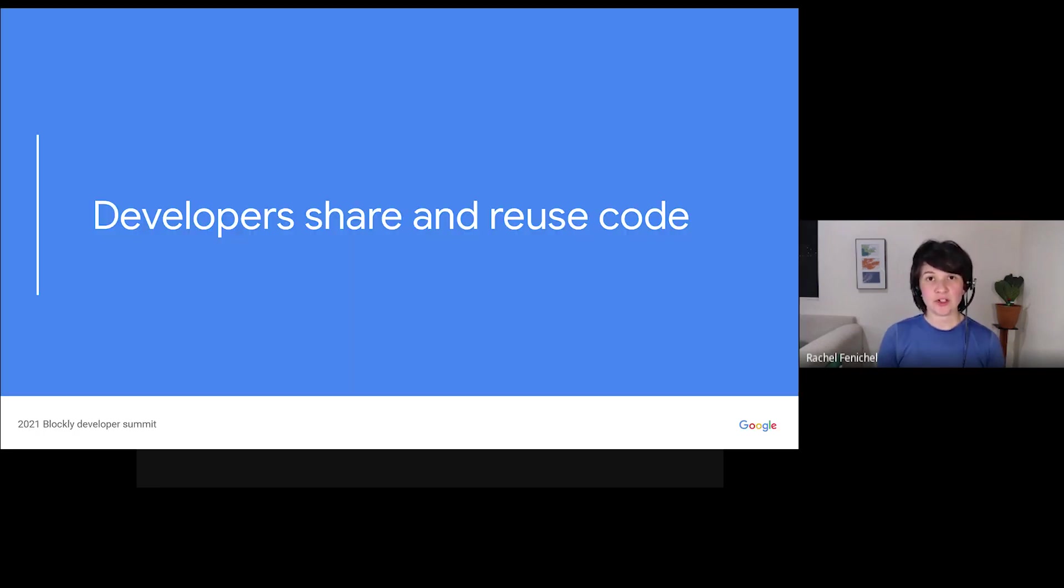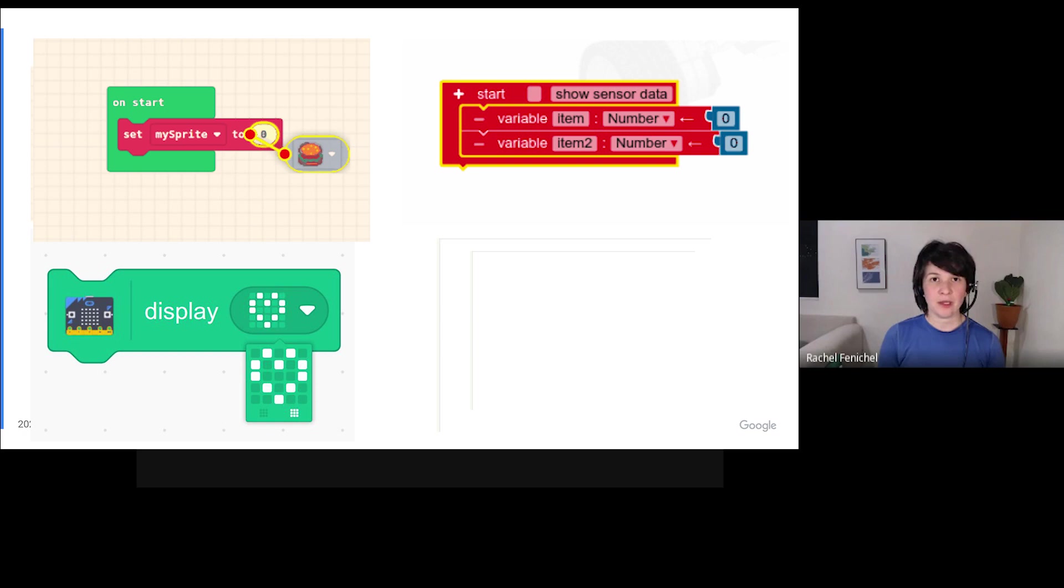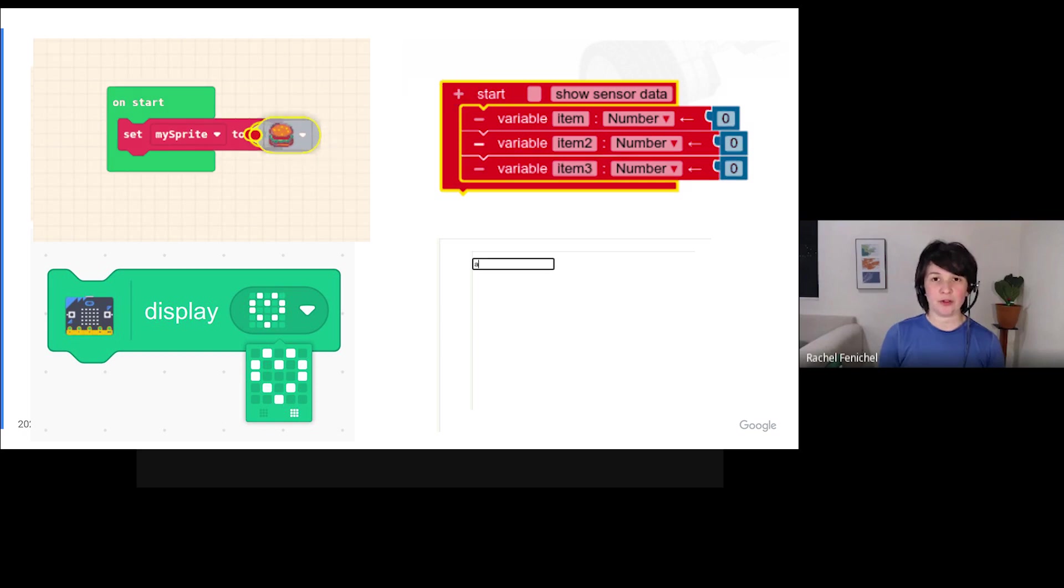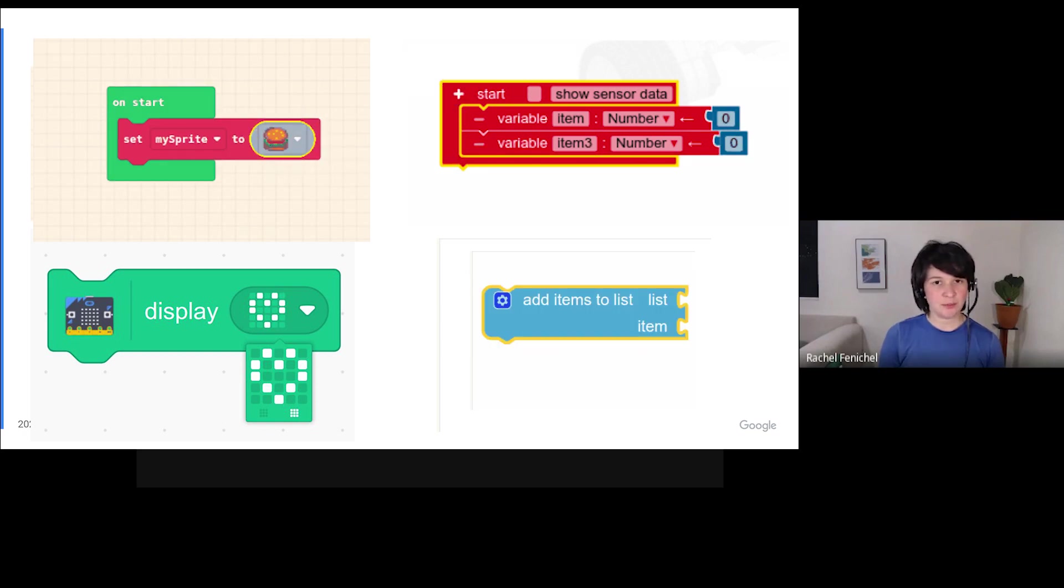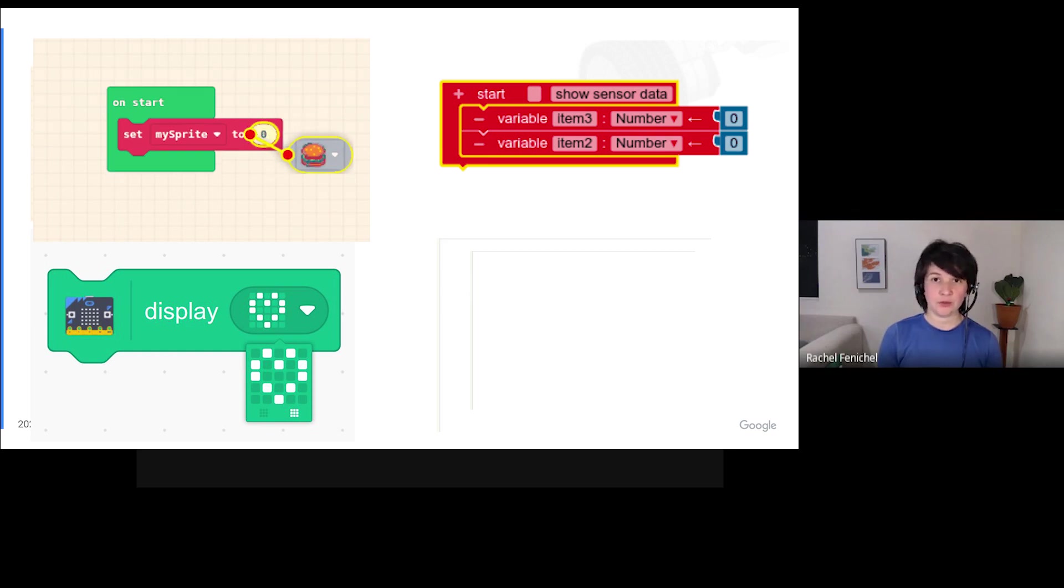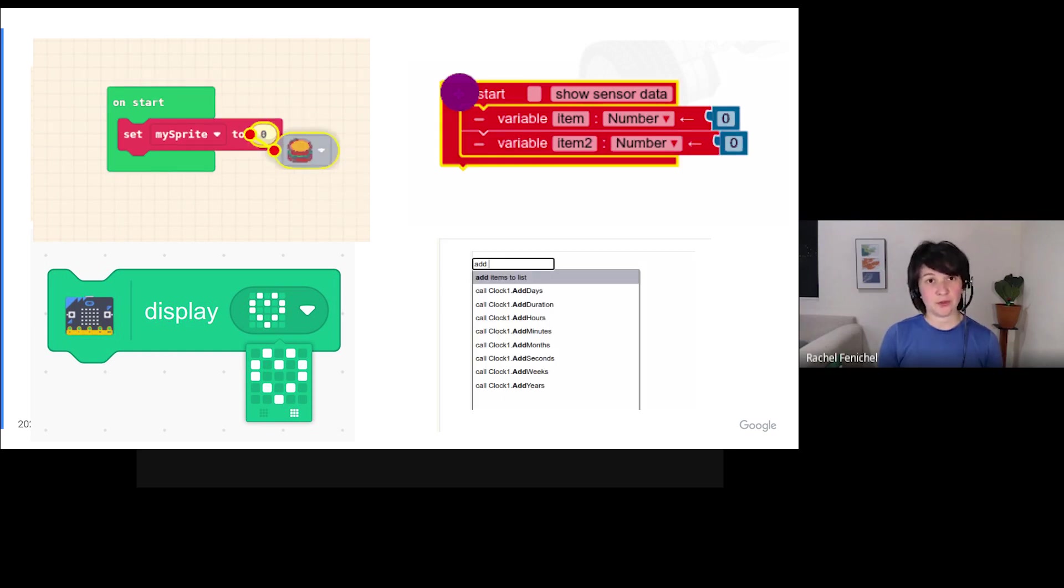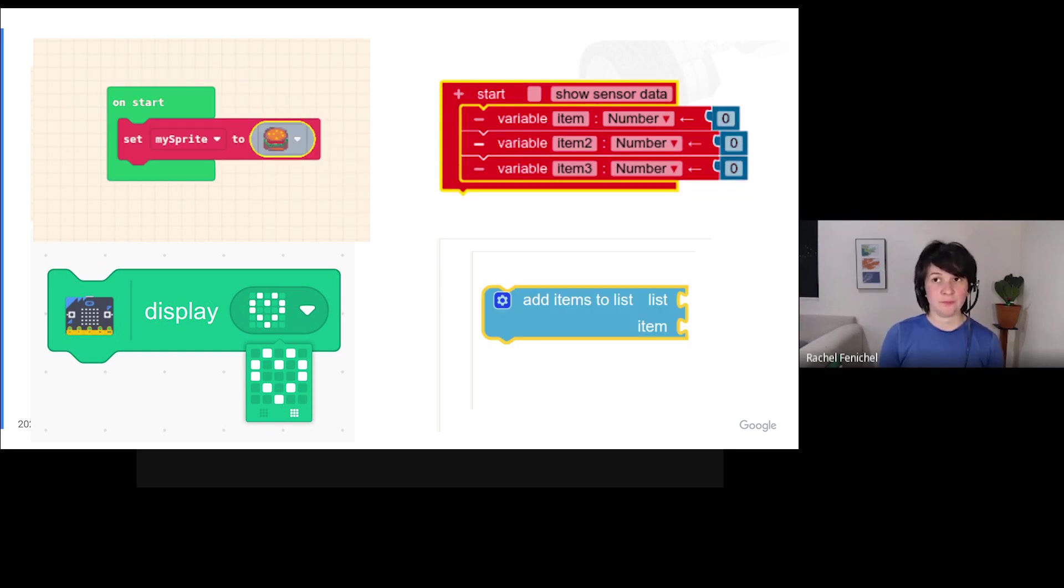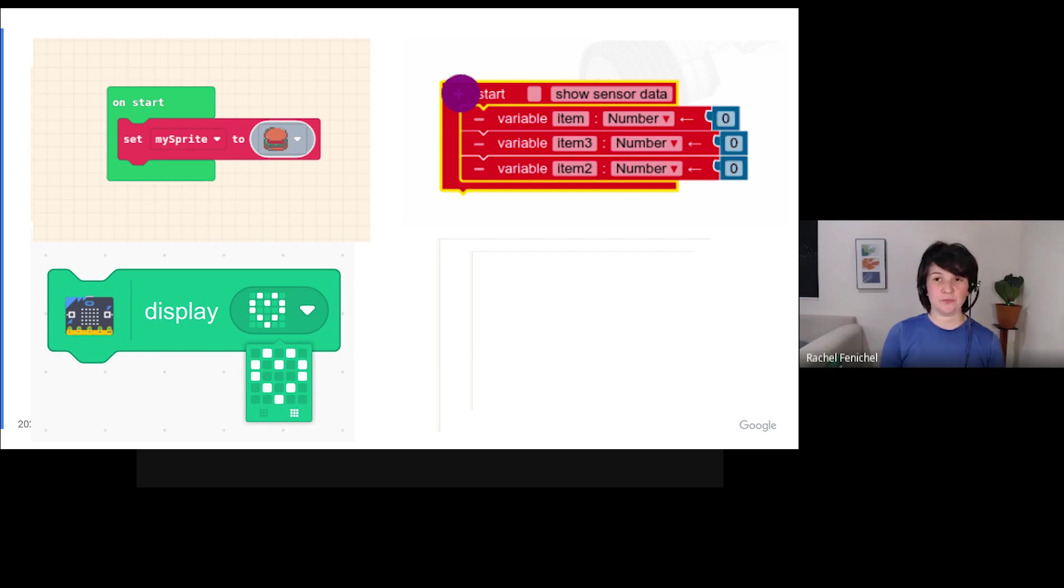I'm going to start at the end of this list. Blockly's developer community shares and reuses code. Every time I open up a project that uses Blockly, I see something cool. A nicely implemented field, a useful set of blocks, a customized renderer, or a novel way to organize the workspace.